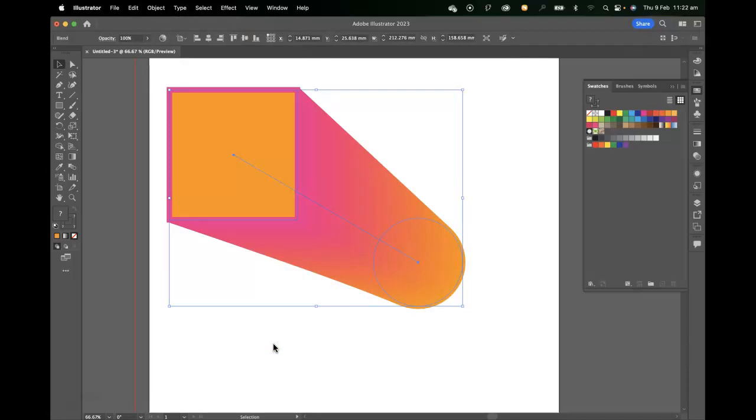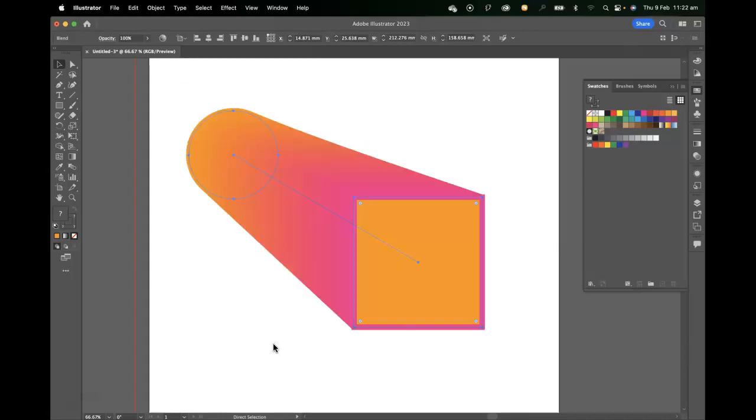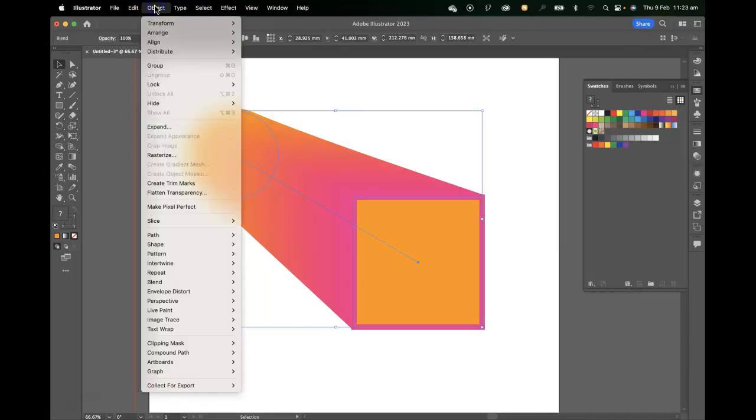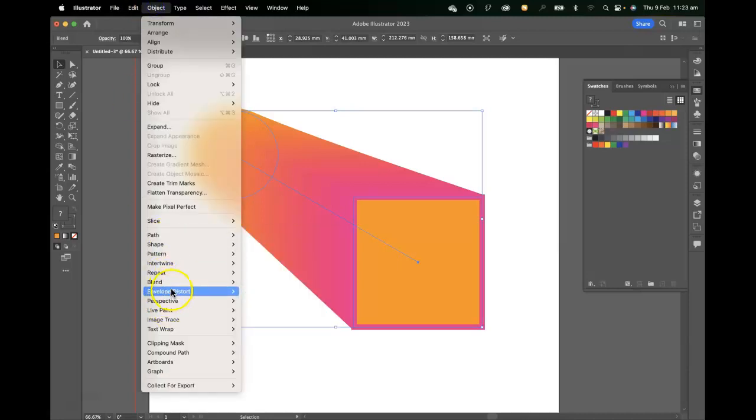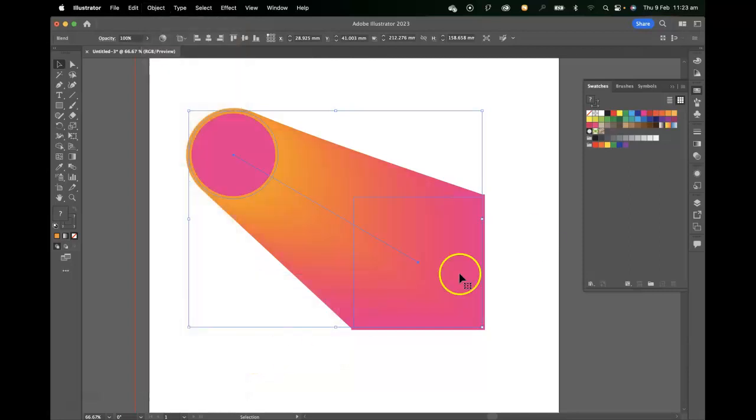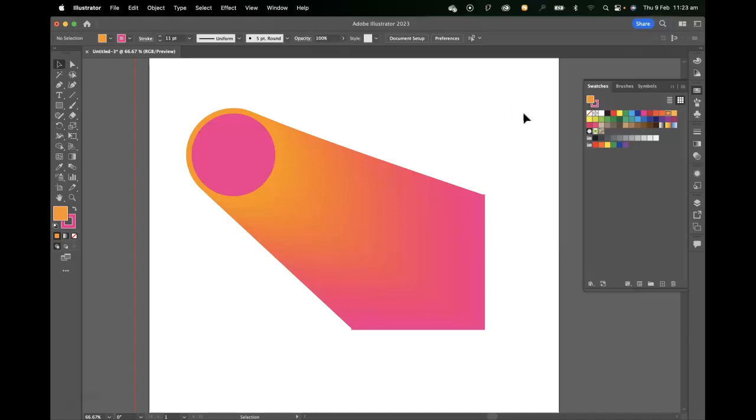So we're essentially changing the position of the two blended objects. The other thing that we can do is move one of the objects in front of the other. So we can blend from the circle to the square, but we could change it from blending from the square to the circle by going back up to the object, blend, and changing it to reverse front to back. So we get that different kind of effect.